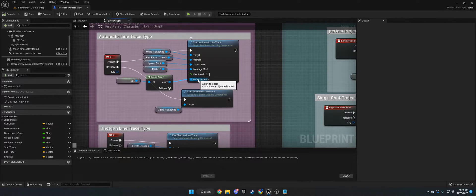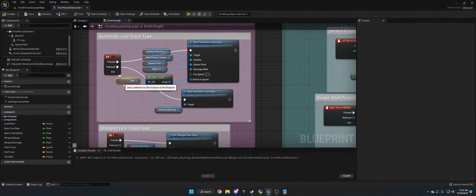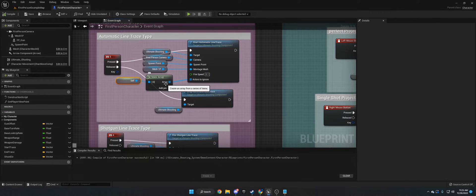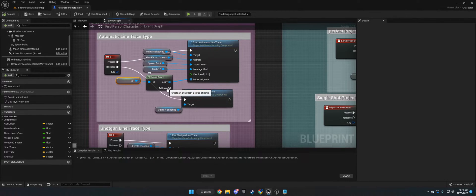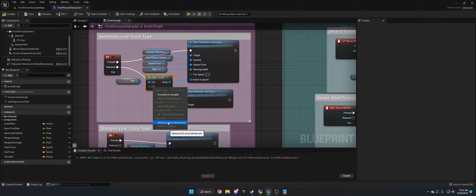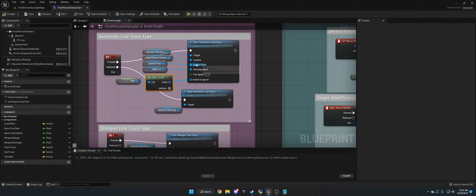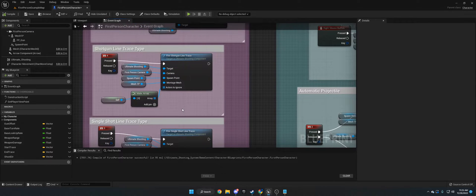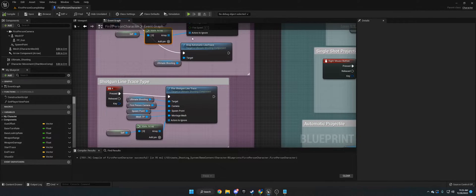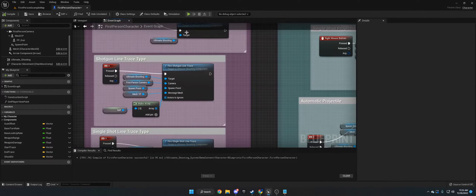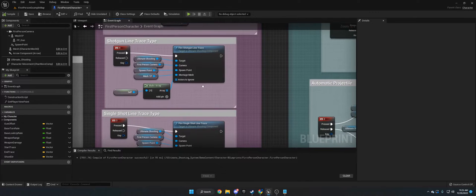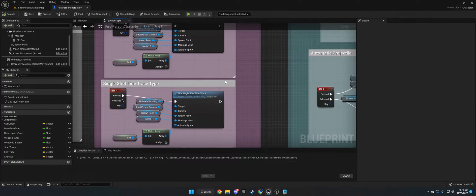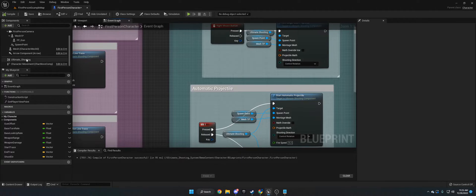Actors to Ignore is any actor you want the Line Trace to ignore. So in this case, I want it to ignore self, which is this character. If you want it to ignore other things, you can add it here with an Add Array Pin. I'm going to remove that Array Pin. So the inputs are the same on all of the Line Traces, except for the Fire Speed. That's only for the Automatic.